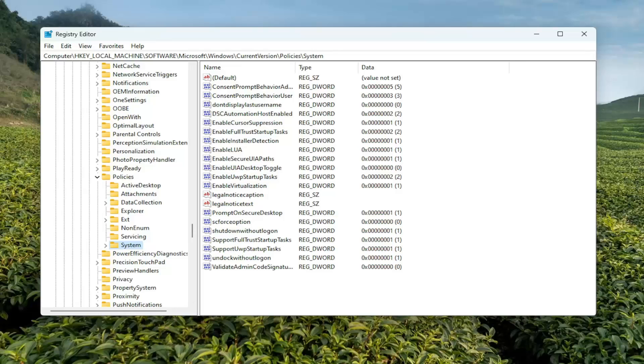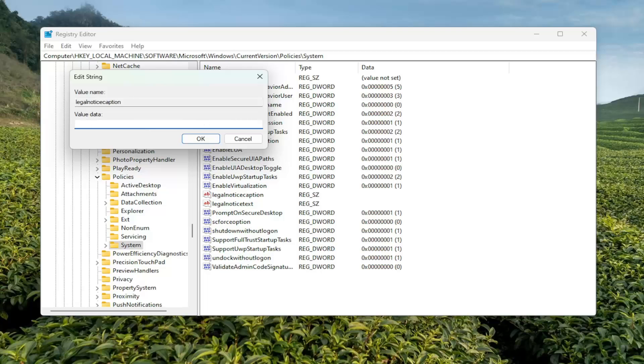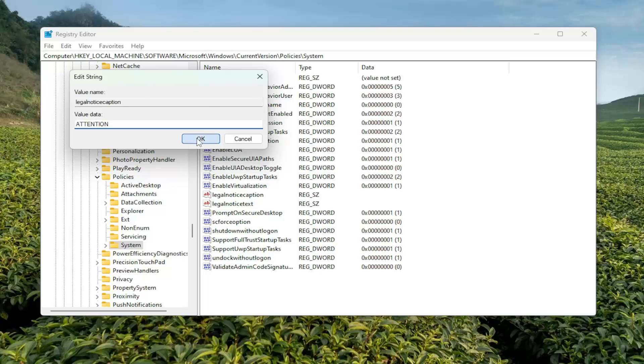On the right side, you want to locate something that says Legal Notice Caption. Double-click on it. This is going to be the title of the message, so it's going to appear in larger font. So you can type in whatever you want at this point. I'm going to type in Attention. I'm going to select OK.